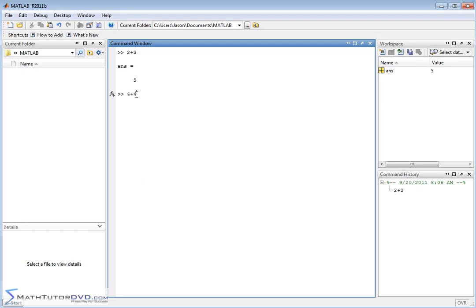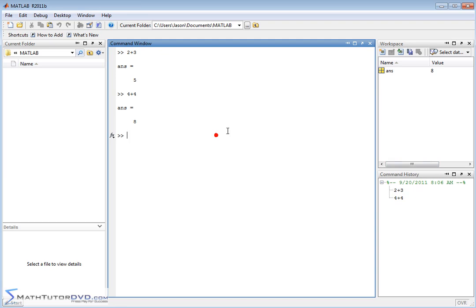Four plus four. Let me go ahead and hit enter. It gives us the answer as eight. And over here, it updated this ANS with a value of eight, and it tells us now that we've typed in four plus four. And I'll just do one more here.